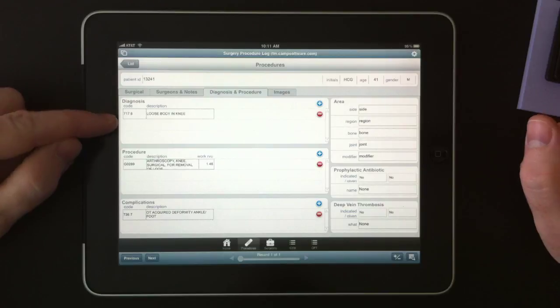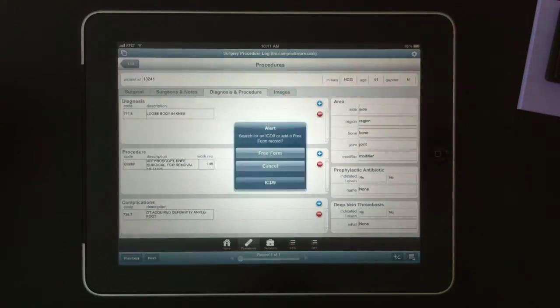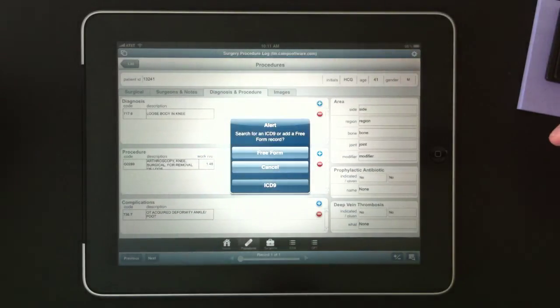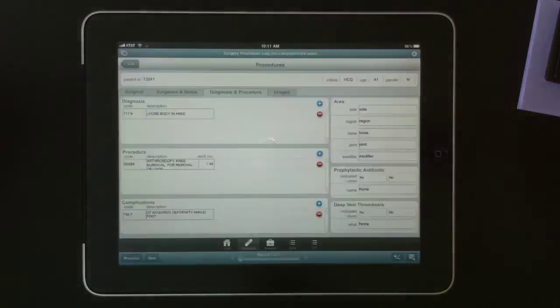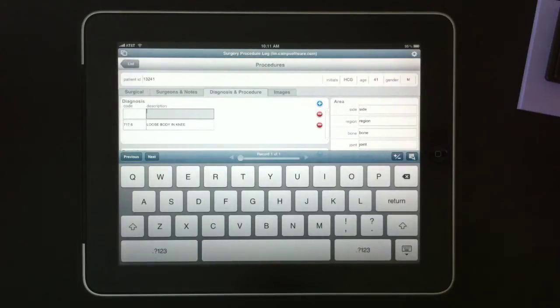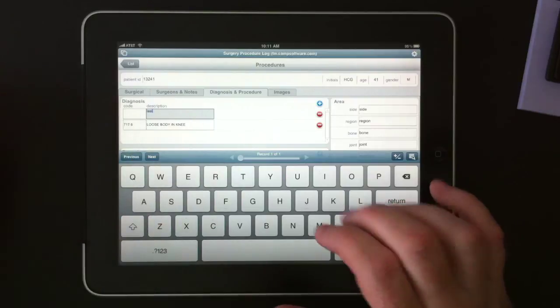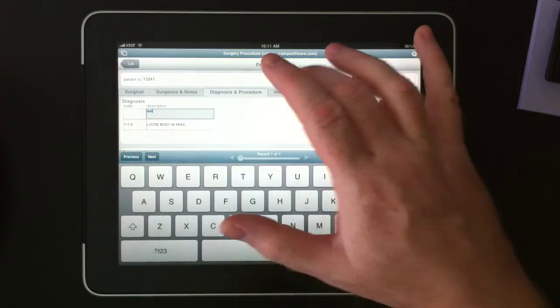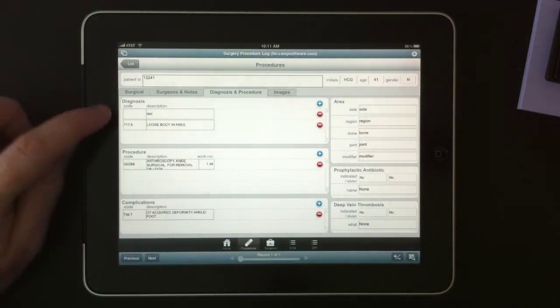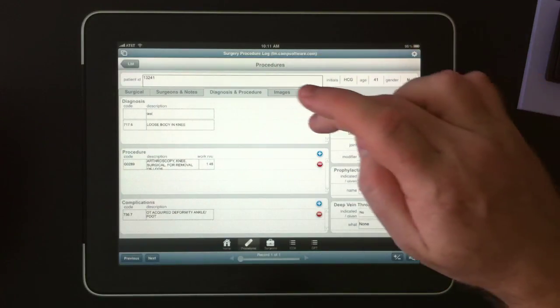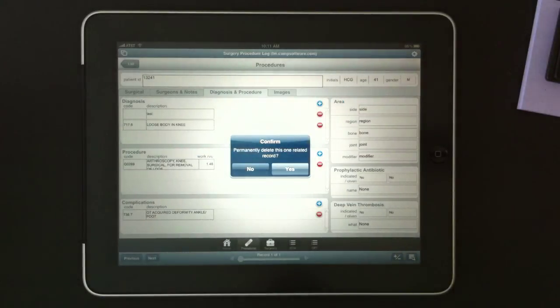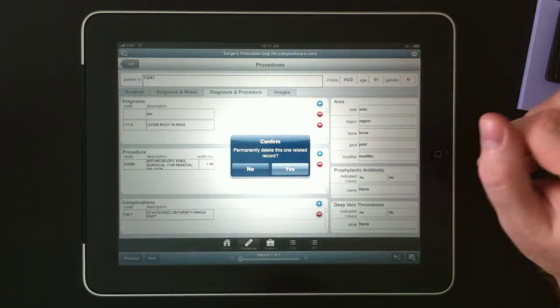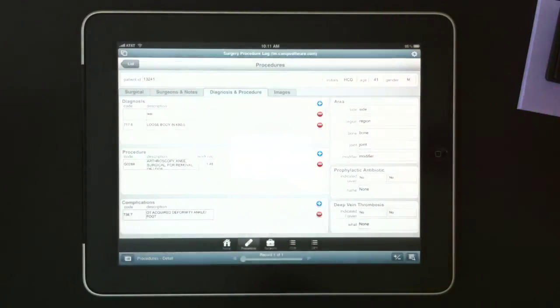Under Diagnoses, we can hit the plus button. The plus button will give us a choice to do a free-form entry in case there's not something that describes it exactly the way we need. So we'll just type in the word test. I can tap out of that. That saves that information. And I can delete it by hitting the minus button. And it'll say, do you permanently want to delete this record? We'll say yes.